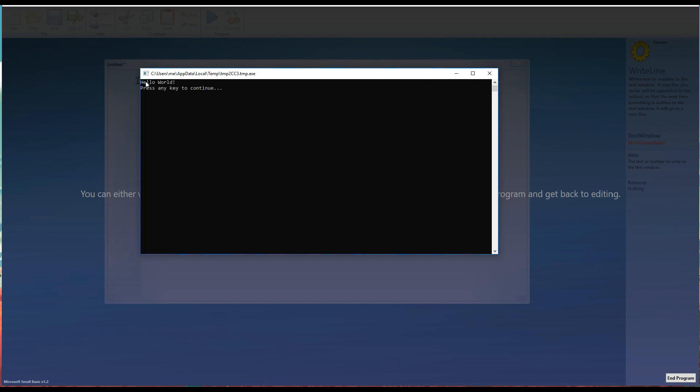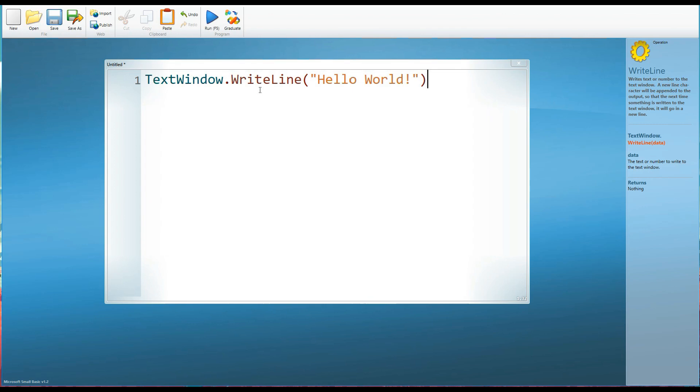You can see that we've got our words. Hello world. And then underneath press any key to continue. That just simply Small Basic saying I'm done. I've finished the program. So press any key and I'll close the text window because we're finished here. So press any key and we're back to this window.